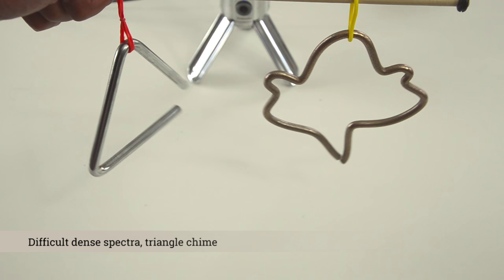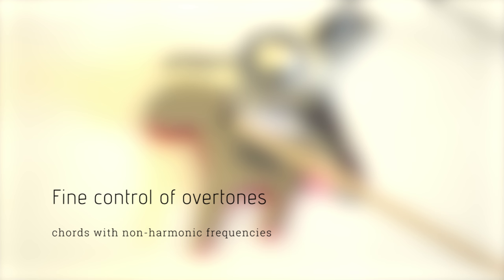Of course any approach has limitations. Shapes with naturally dense spectra with no particular frequency are difficult to optimize, such as this triangle. That said, our approach can produce fine control of overtones even at non-harmonic frequencies.